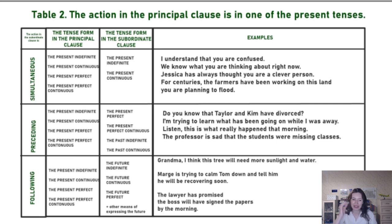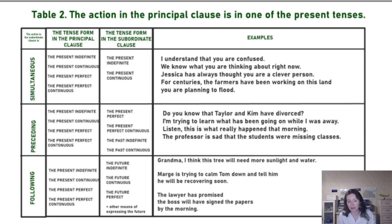Or if we take the principal clause in the present perfect — for instance: 'Jessica has always thought you are a clever person' (Jessica всегда думала, что ты умный человек). In Russian we don't even have the verb. In English we choose the present tense because right now Jessica still thinks so.